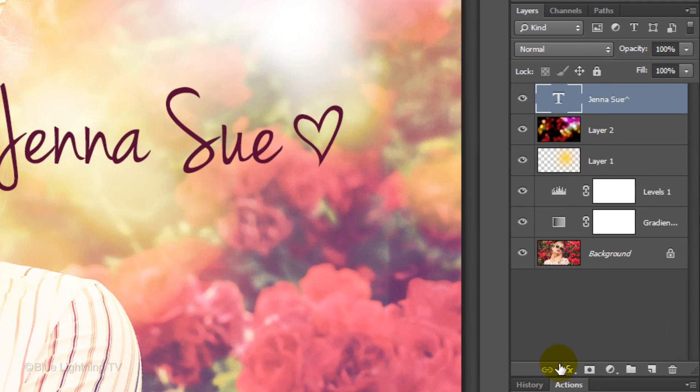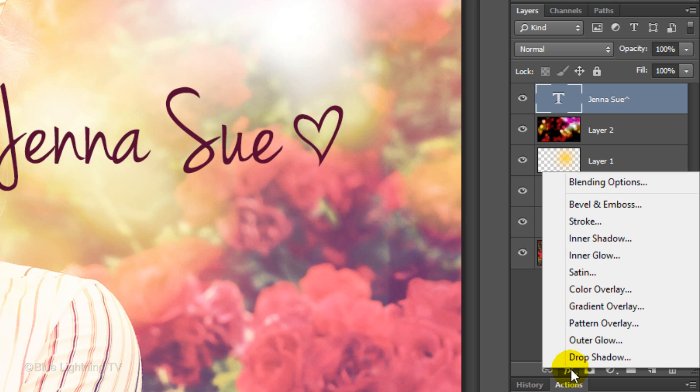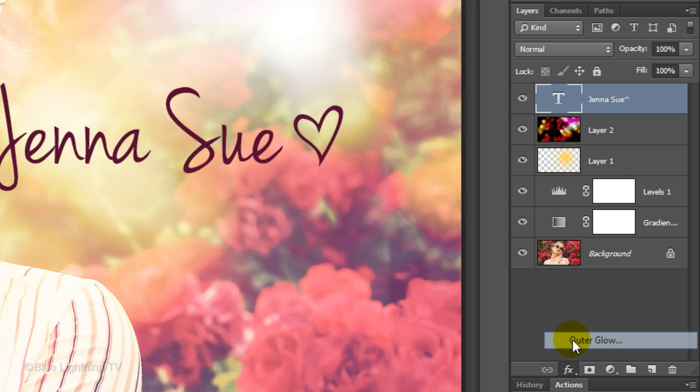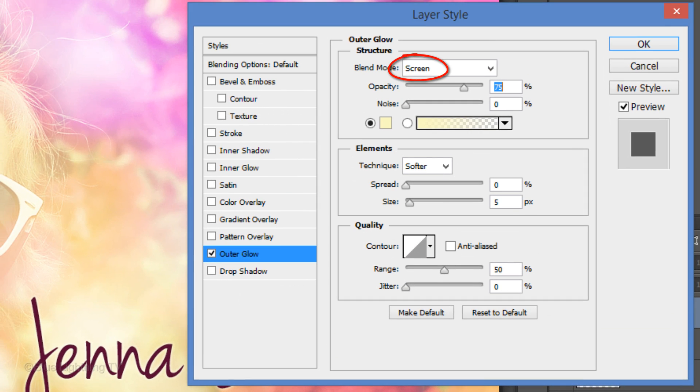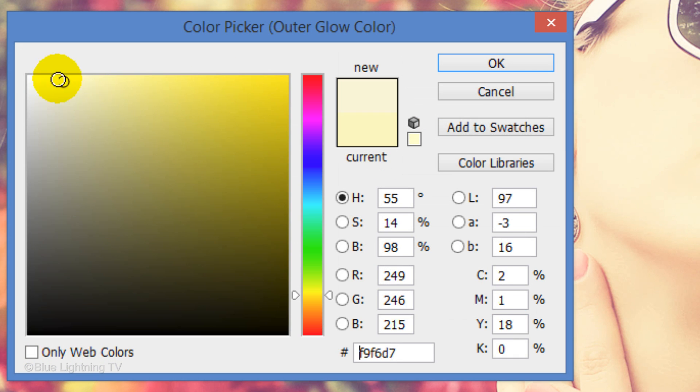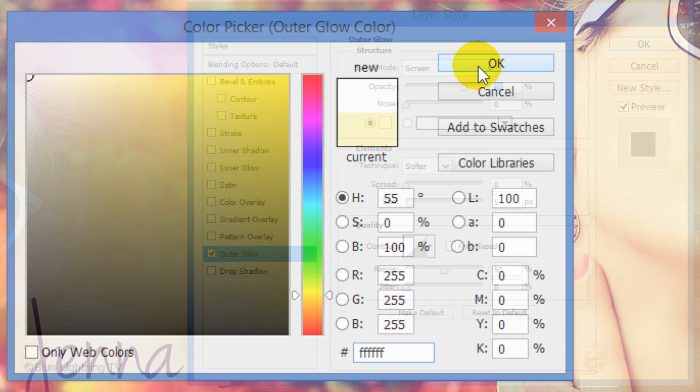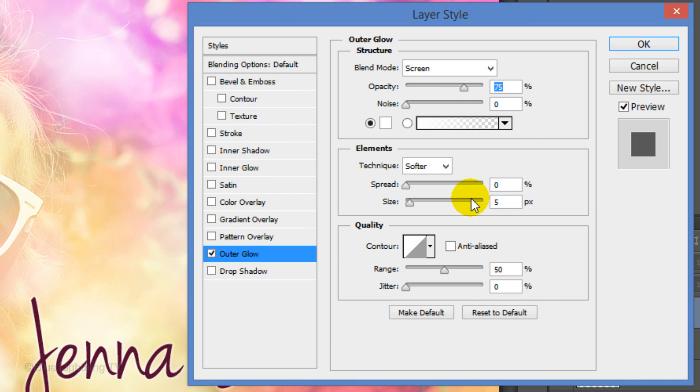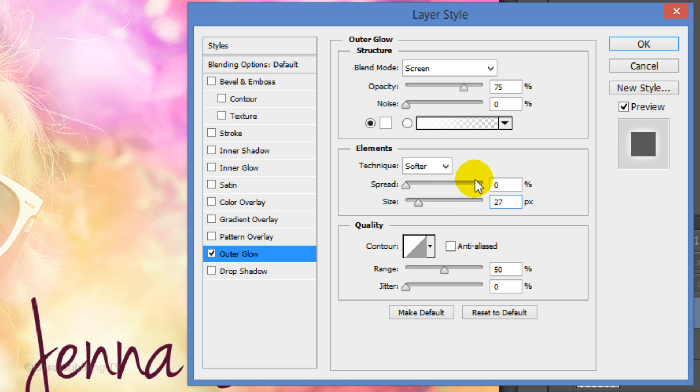Click the FX icon and click Outer Glow. The Blend Mode is Screen and the Opacity is 75%. Click the color box and pick white. I'll make the size 27 pixels. Keep in mind, you may want to adjust this amount depending on the size and resolution of your photo.